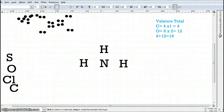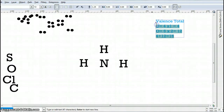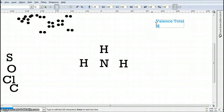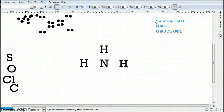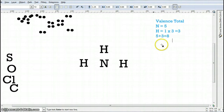Now we're going to look at the valence total to see what we have to work with. We have one nitrogen, and nitrogen has five valence electrons. The hydrogens each have one valence electron, but there are three of them. So we're going to end up having a total of five plus three, giving us eight valence electrons to work with. In this picture, we're allowed to work with eight.